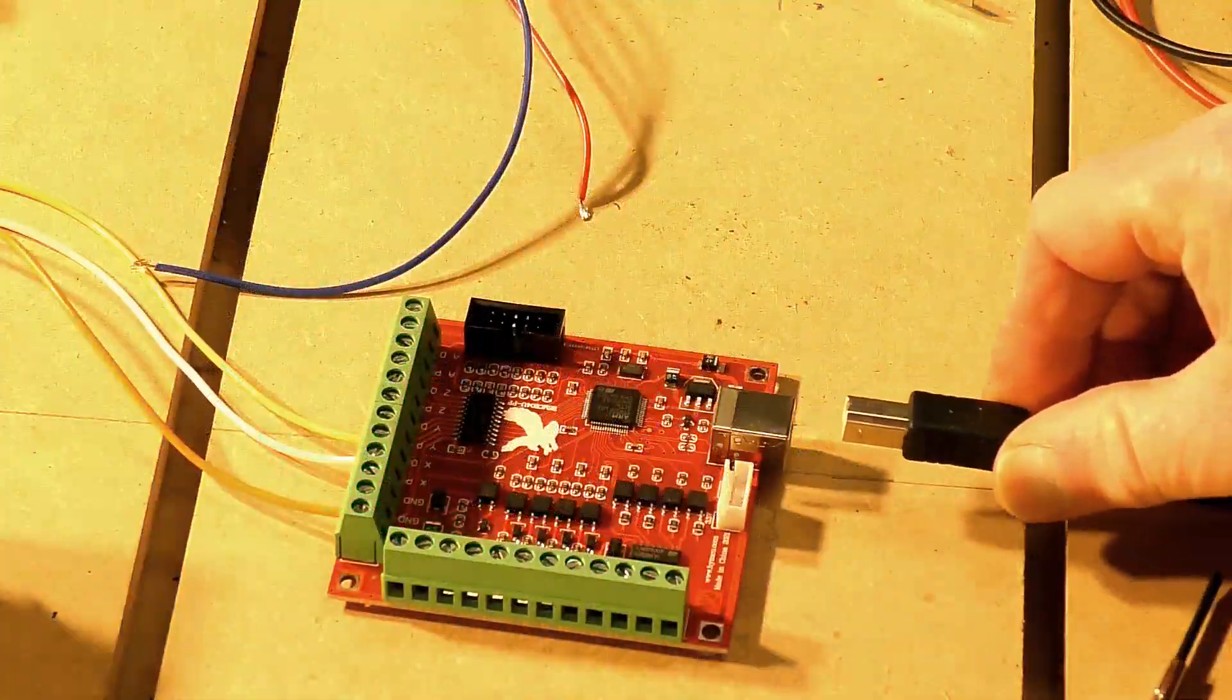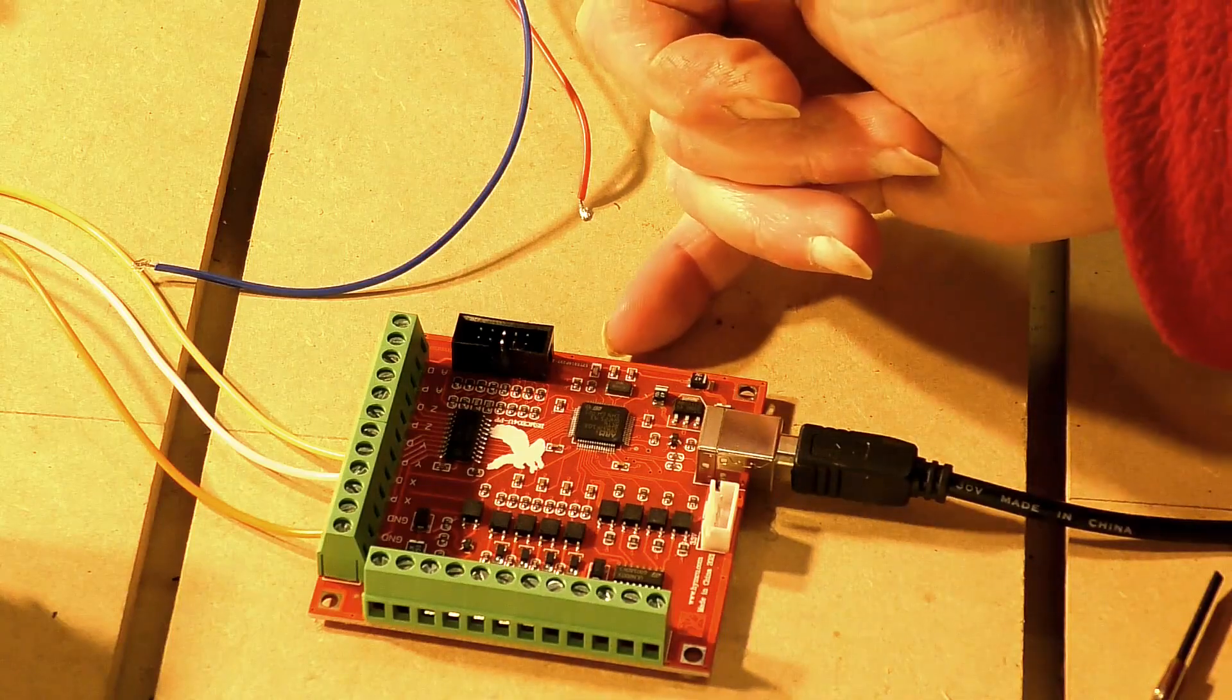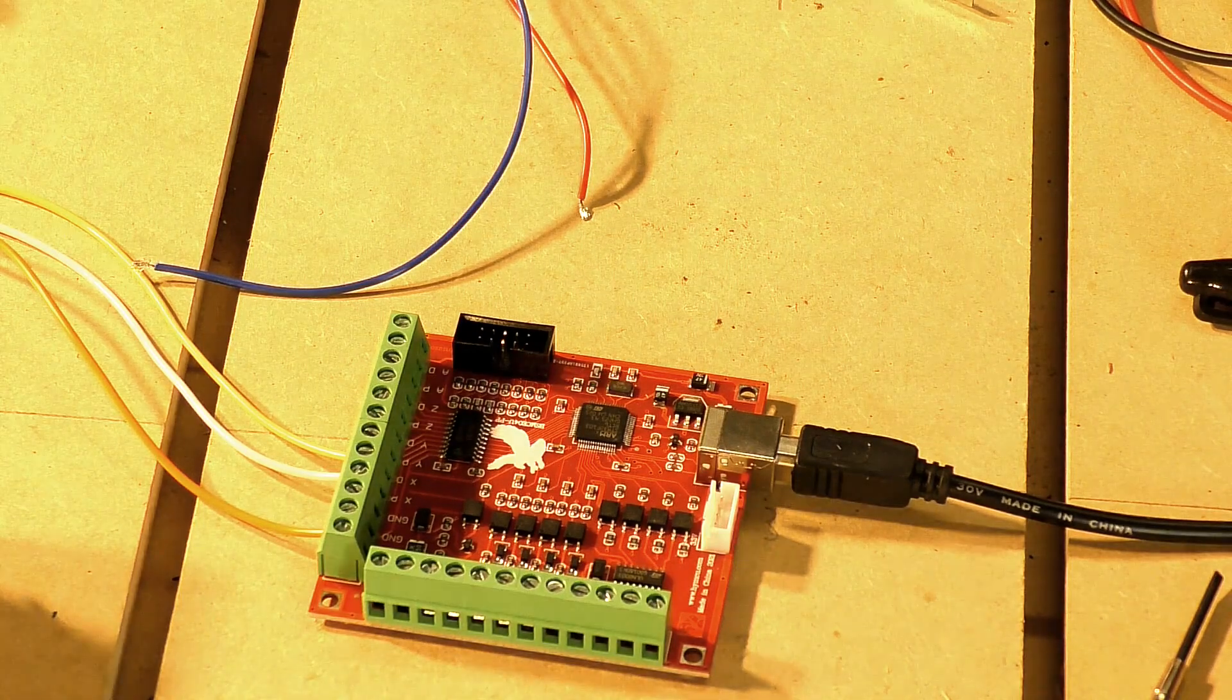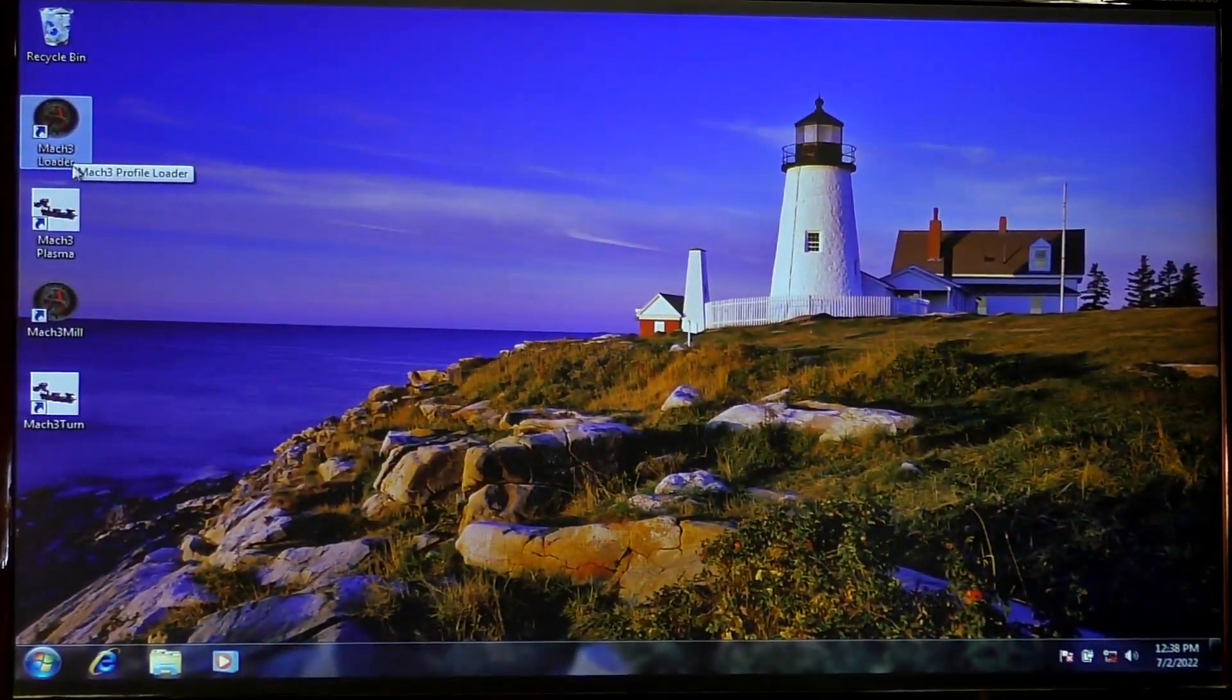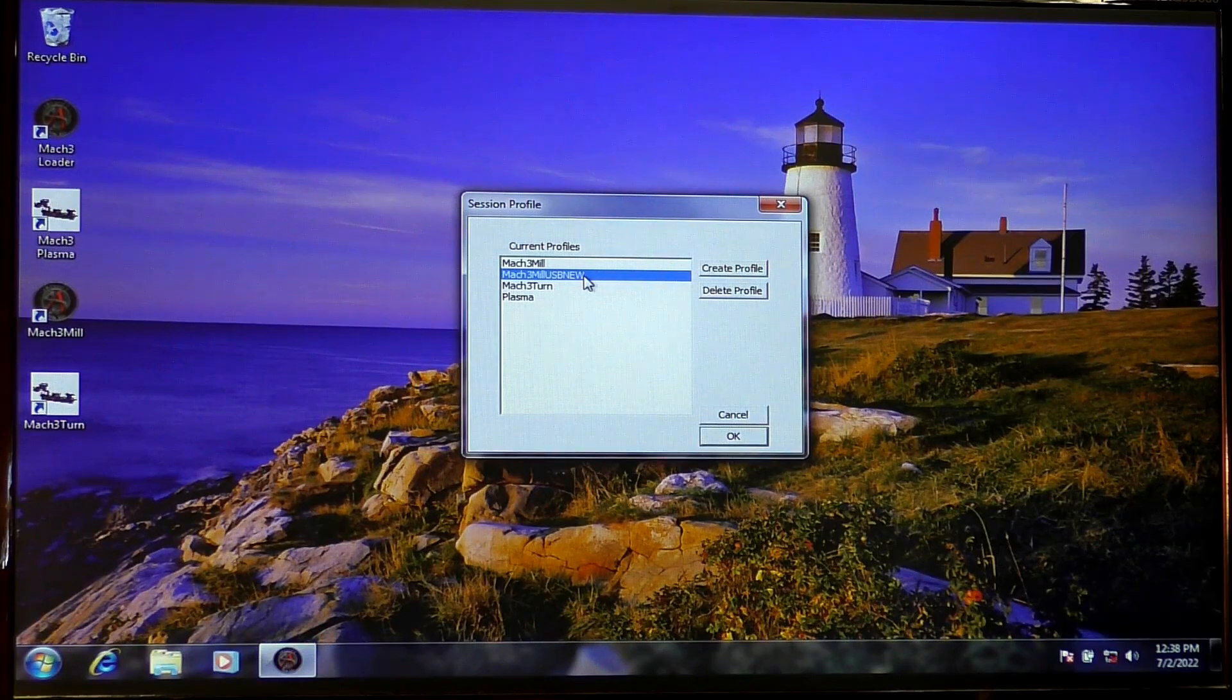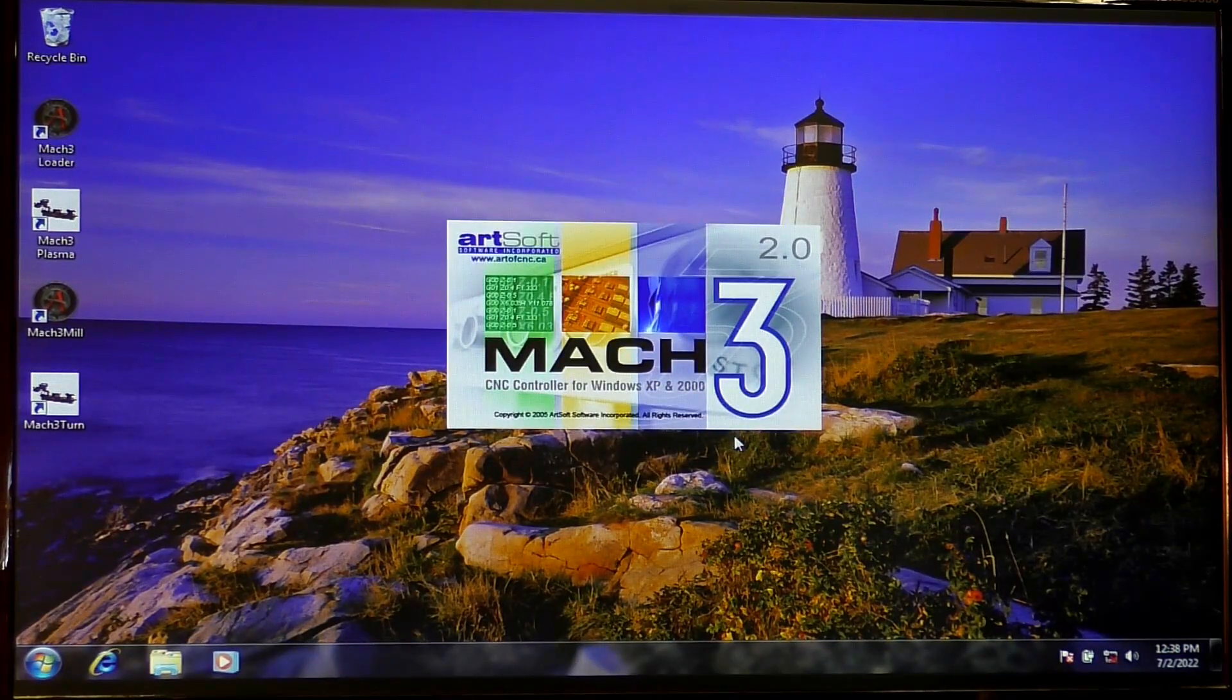The first thing we're going to do is plug the USB cable into our breakout board. Now this LED indicator here flashing is indicating that the board is working correctly. So now we will fire up Mach3. I'm going to come up to Mach3 loader and I have a special profile here that I've made for this card. I'm going to press OK, Mach3 will open.